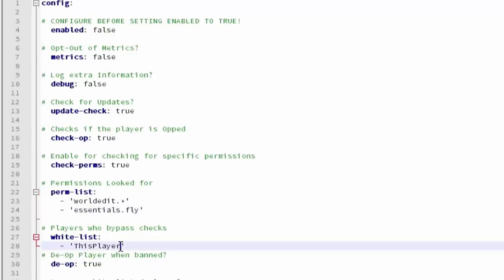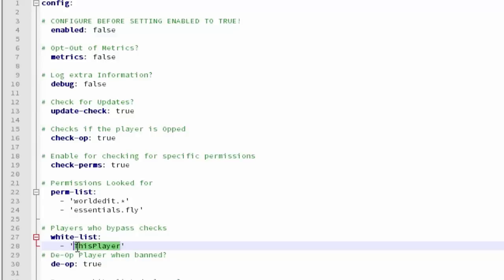Players who bypass the checks. You're going to have to add all your ops. You're going to have to add all your admins here.